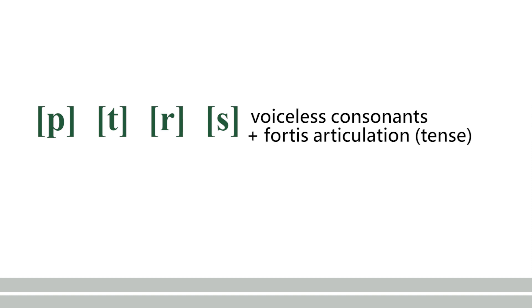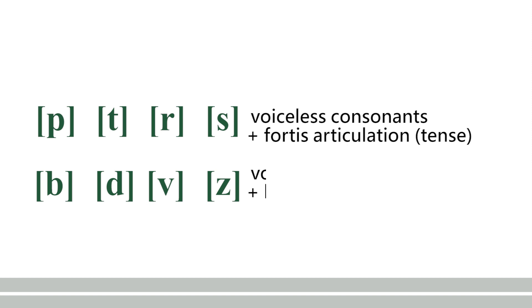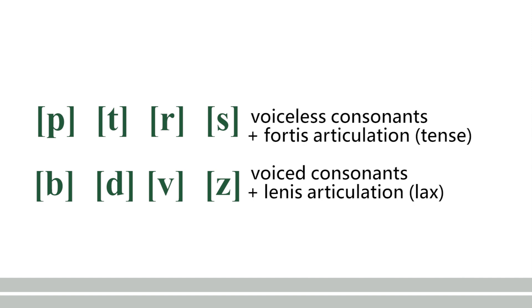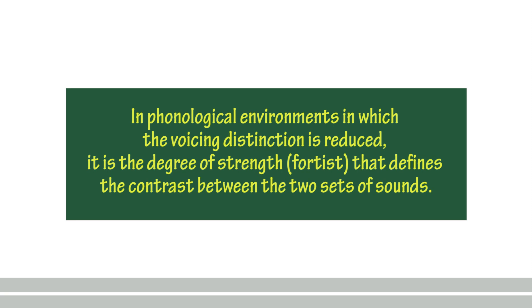In simple language, /p t k/ take more energy to be pronounced than /b d g/. In phonological environments in which the voicing distinction is reduced, it is the degree of strength—fortis—that defines the contrast between the two sets of sounds.